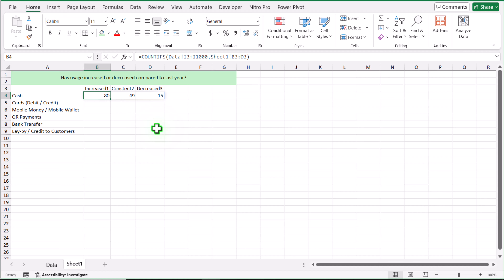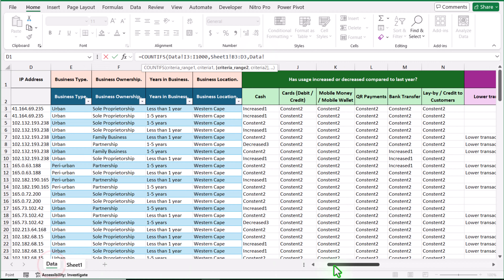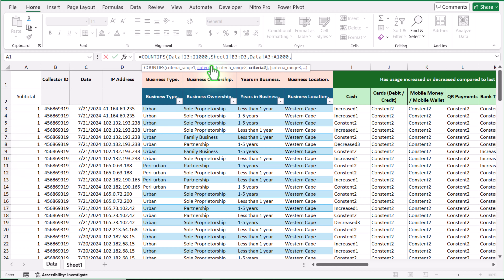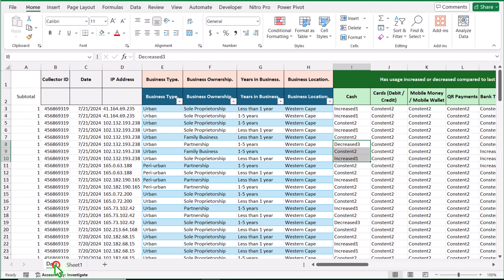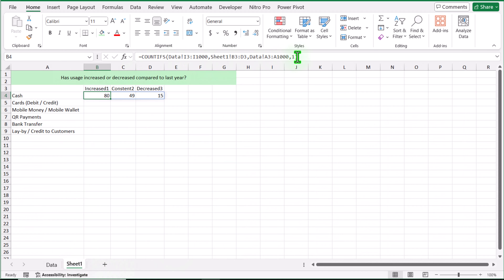Now we need to insert one more condition for our slicers. I'll remove the last parenthesis, hit comma, go to data, click on column A from A3 down to row 1000, hit comma, and for the criteria simply write 1. This formula is only for column I. We need to apply this formula on columns J, K, L, M, and N — so you can simply copy and adjust the reference manually.